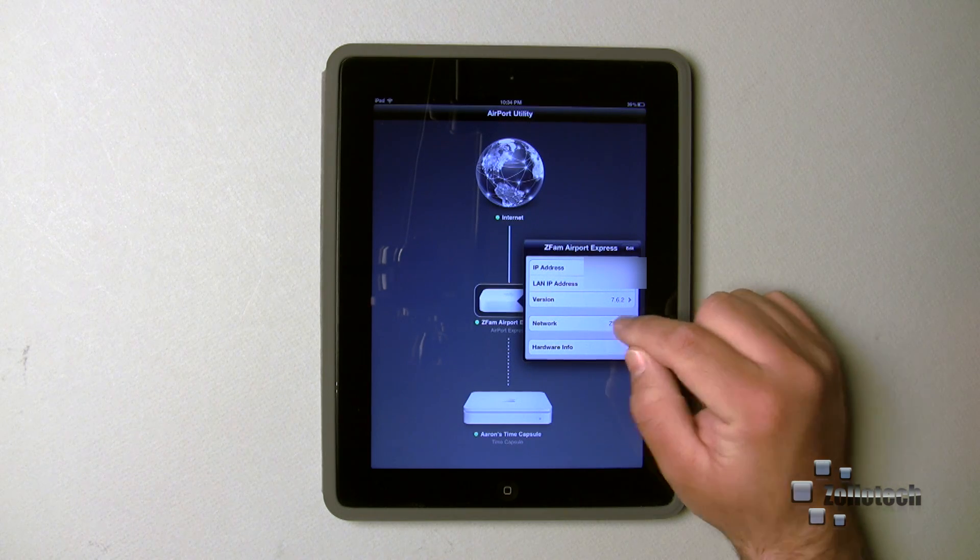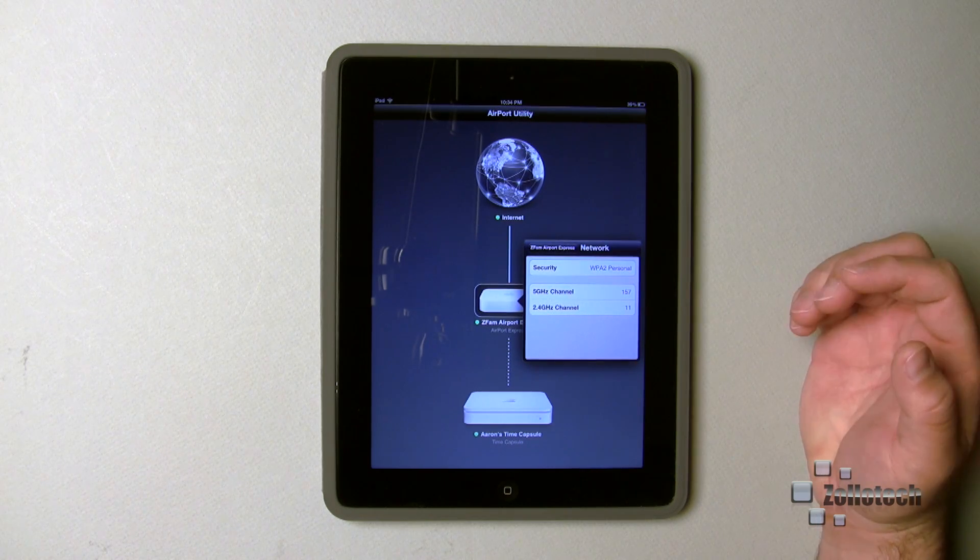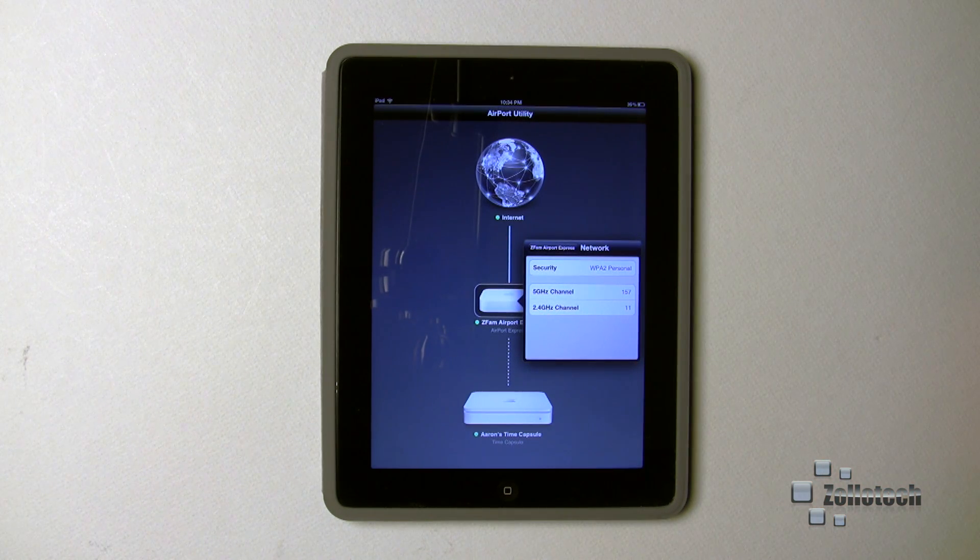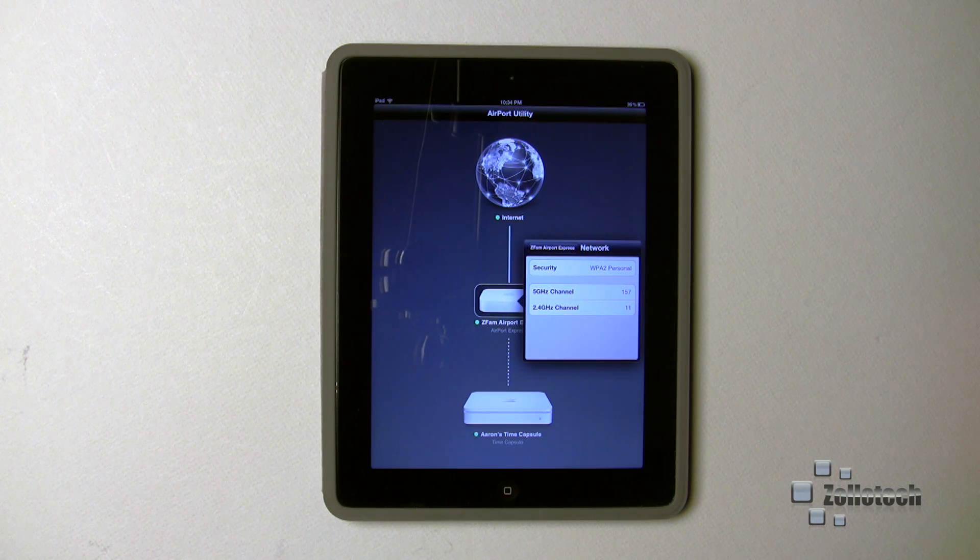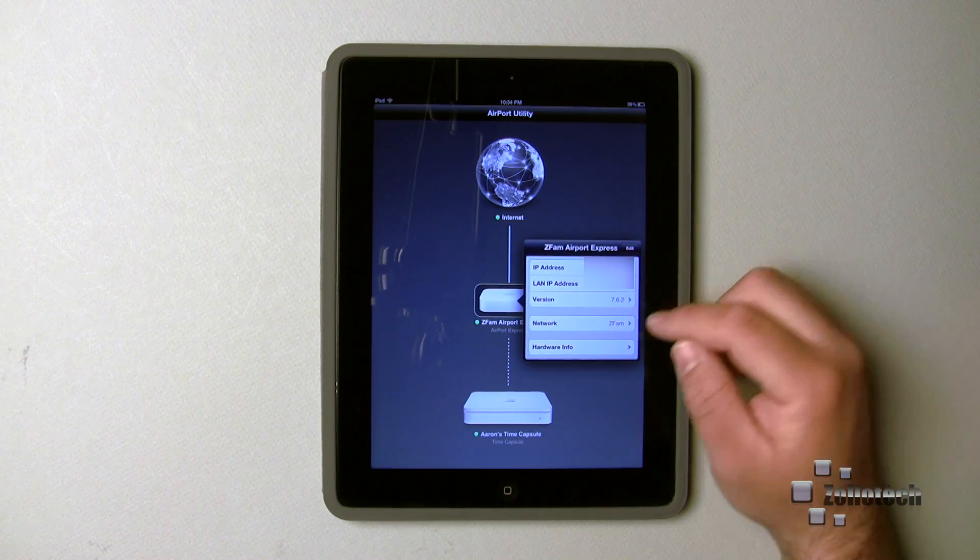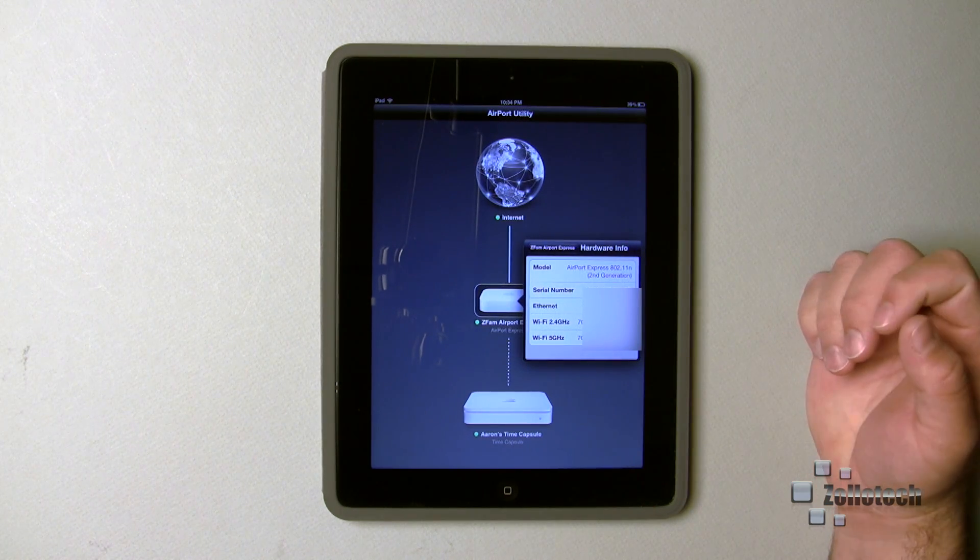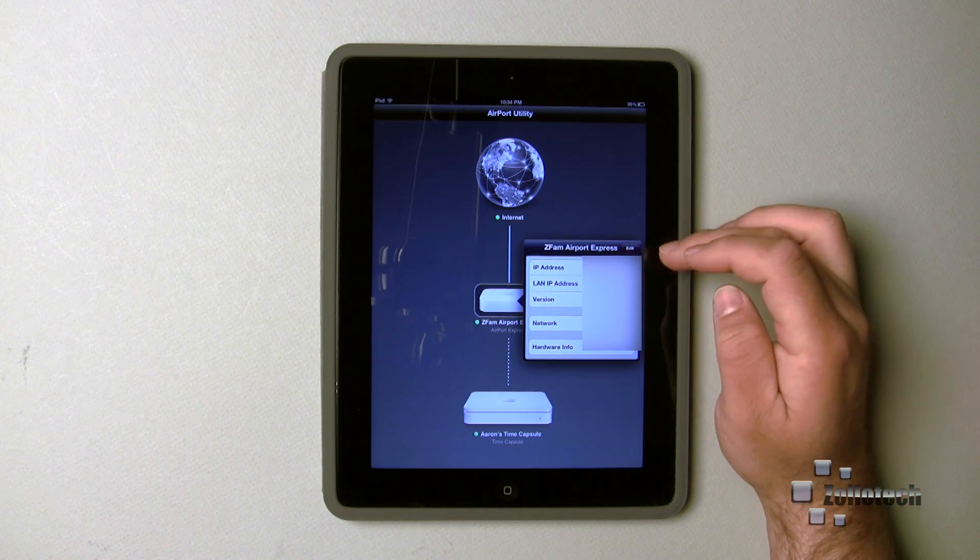If I go into the network, you can see the security settings that I have set up, the different bands or channels. If I go back, we can go to hardware info and we've got all our information there.